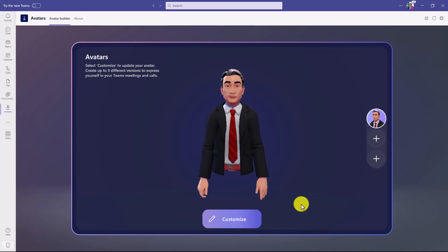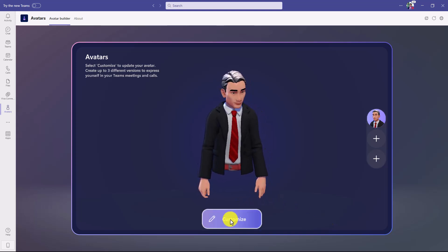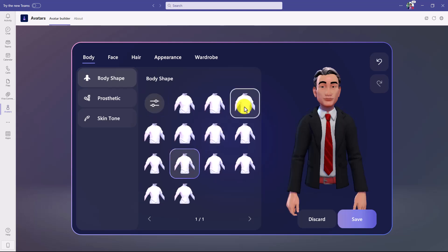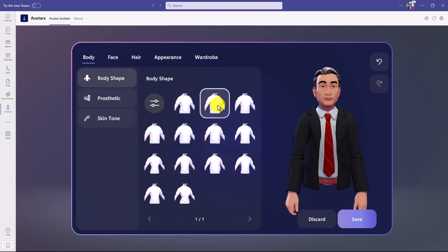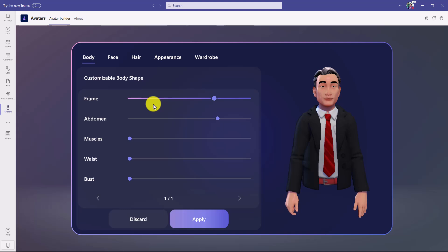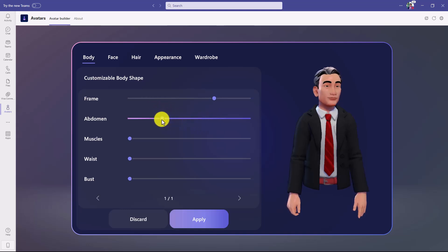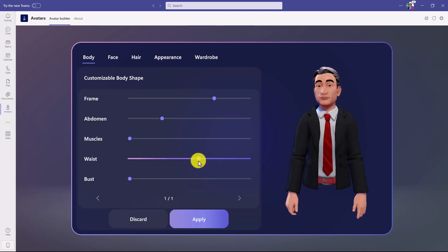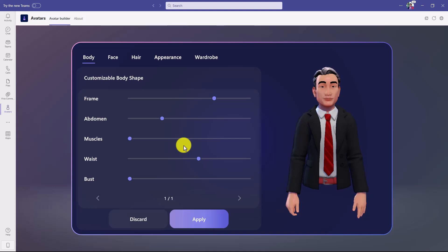Now comes the fun part. I'm going to click on 'Customize' right here and there are so many different options. We have everything from body shape — you can choose different body shapes and see how they change. If you hit the customization dialog you can do very specific customizations, such as adjusting your abdomen to make your waist bigger or smaller. You can go on endlessly customizing these things.